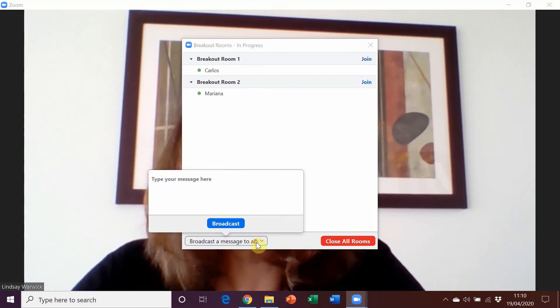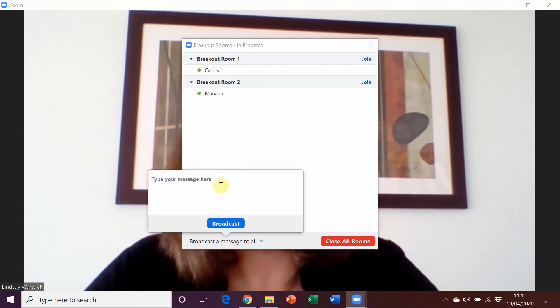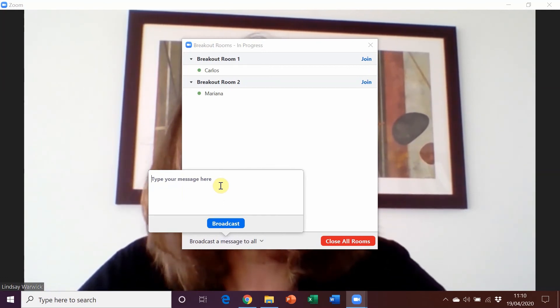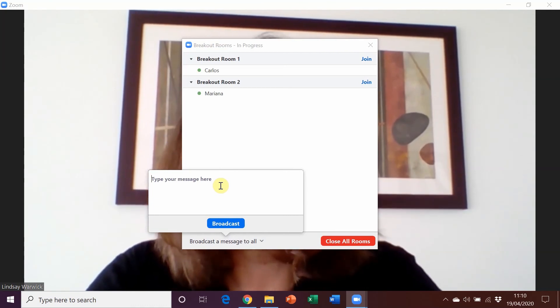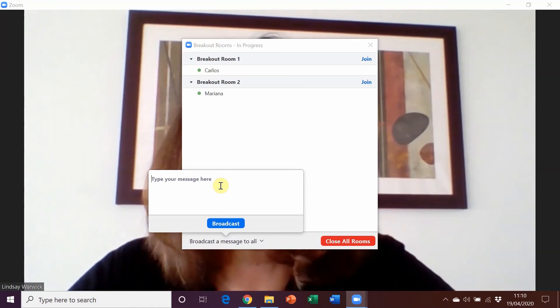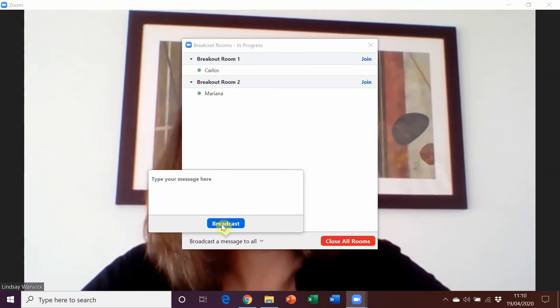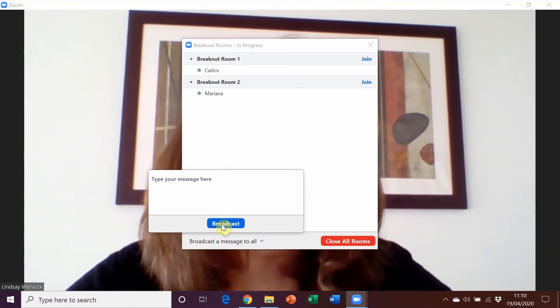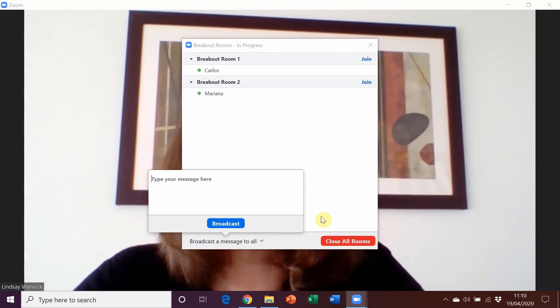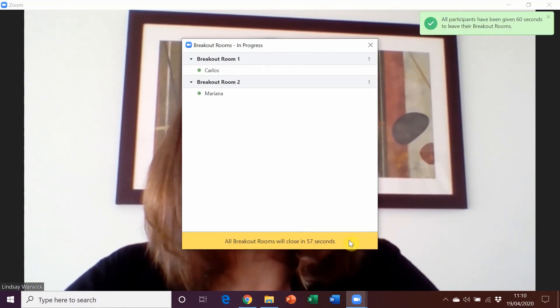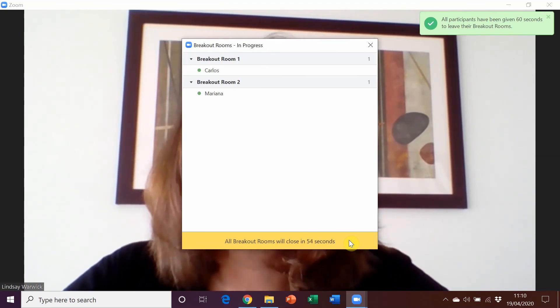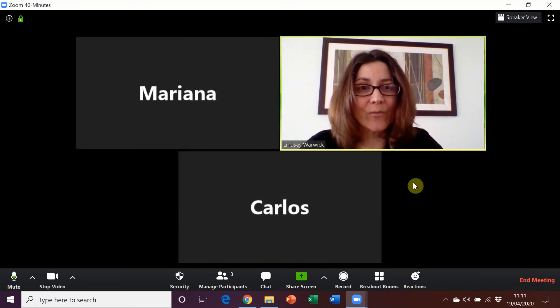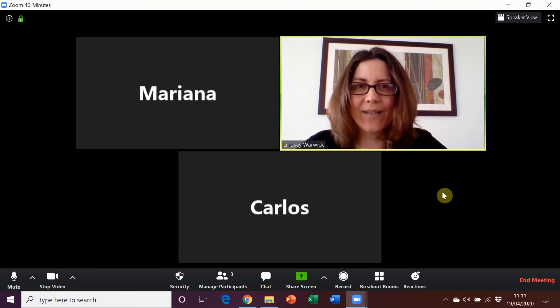You could also broadcast a message to everybody. So let's imagine you keep hearing some common errors and maybe they're practicing a particular language point and they're making an error with it. You can send a little message here to tell them, don't forget to do this or please don't do this, and then click on broadcast and it will appear in all of the breakout rooms as a message on the screen. You can also warn them that they've only got another two minutes or something like that. So once that's finished, you'll close all of your rooms. Students have a minute to come back or if they want to leave now, then they can come back to the main room before that. So here we are. So those are the breakout rooms. Really great for interactive activities.